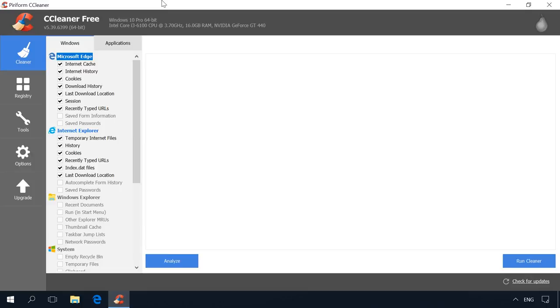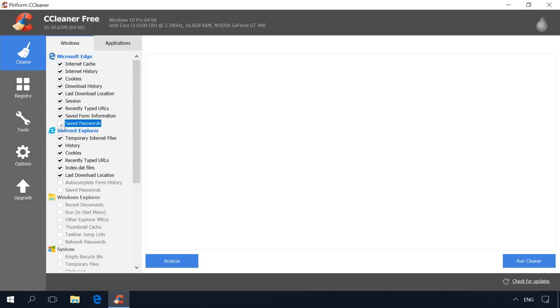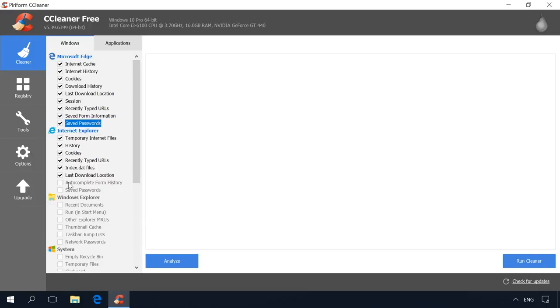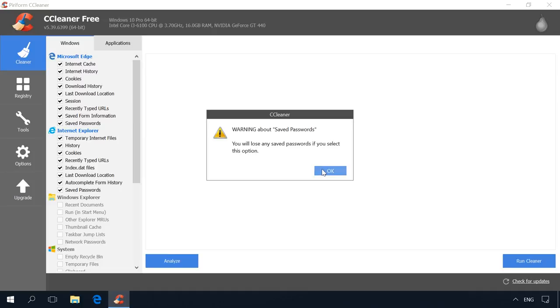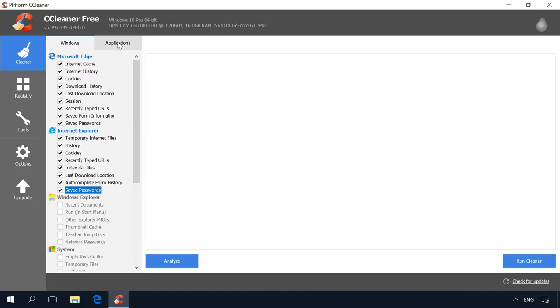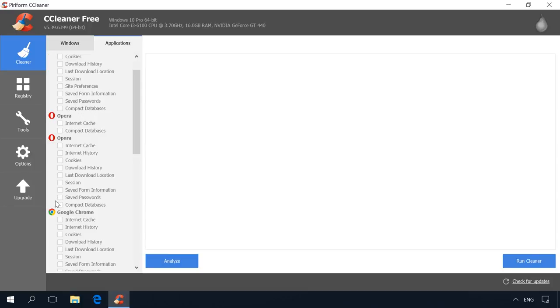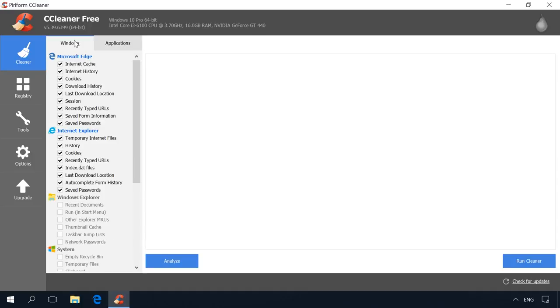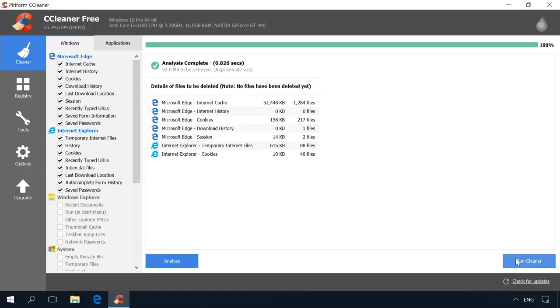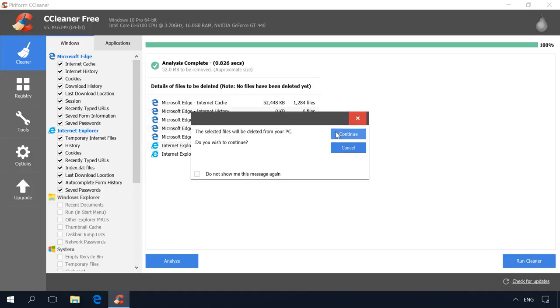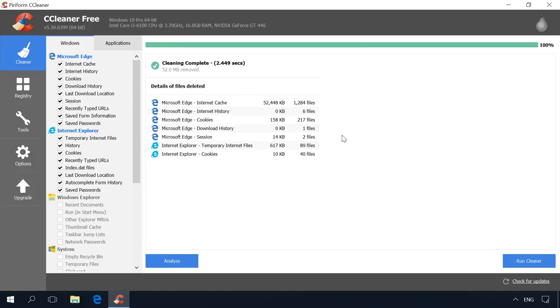In the tab Windows, among others, you can check the boxes Saved Form Information and Saved Password for Microsoft Edge and Internet Explorer. In the tab Applications, you can also check Saved Passwords and Saved Form Information for other browsers which you use. Choose your options and click on Analyze. When it is over, click on Run Cleaner. As a result, all autofill forms and saved passwords will be removed.